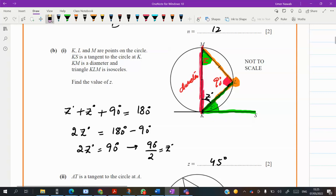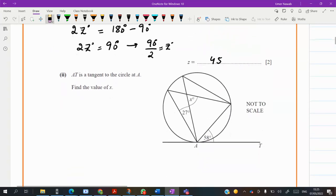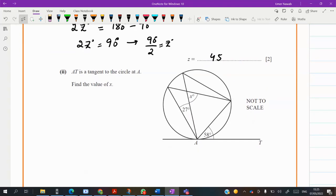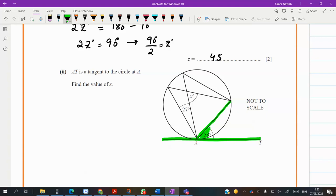45 degrees — clear boys. Let's go to the next question. He says BD is a tangent, and this one is a chord. The chord is making an angle with the tangent of 58. By using the property of the tangent-segment theorem, this angle and this angle will both be 58.